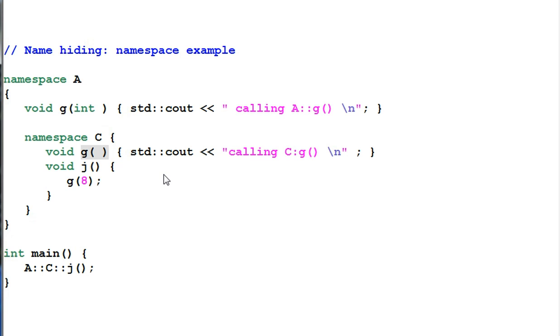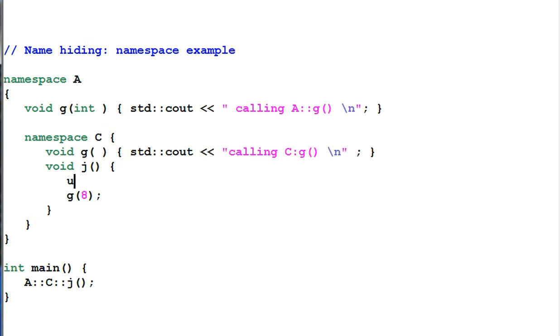Remember how to overcome name hiding? Using the 'using' declaration. Now this code will compile.